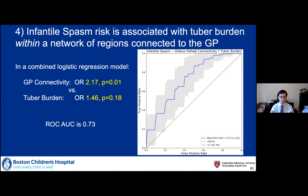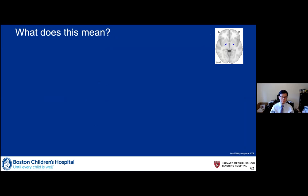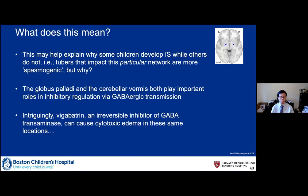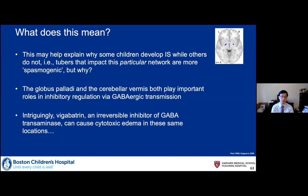What does all this mean? This might help explain why some children develop spasms versus others — maybe some tubers that impact this particular network are more spasmogenic. Probably some sort of relation with the globus pallidus: we know that the globus pallidus and cerebellum are both important in inhibitory regulation, both using GABAergic transmission as their outflow. And Vigabatrin, which is a GABA-transaminase inhibitor, is very effective for infantile spasms. In some children given Vigabatrin who come back for follow-up MRIs, you find cytotoxic edema at this particular spot in the globus pallidus — which is really interesting from a converging evidence standpoint.